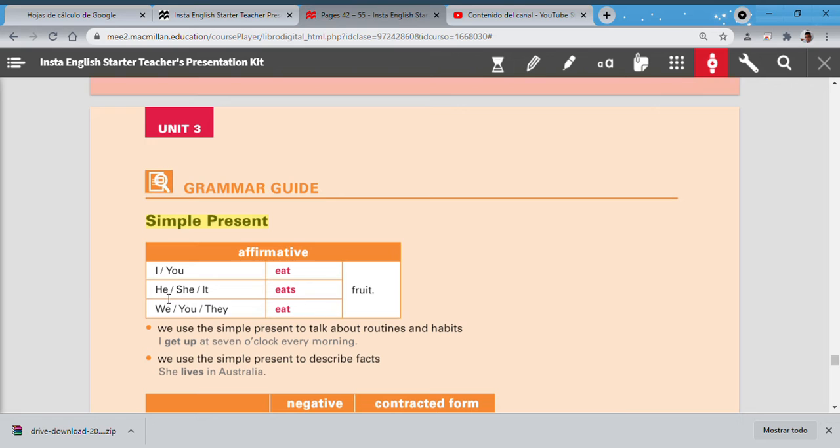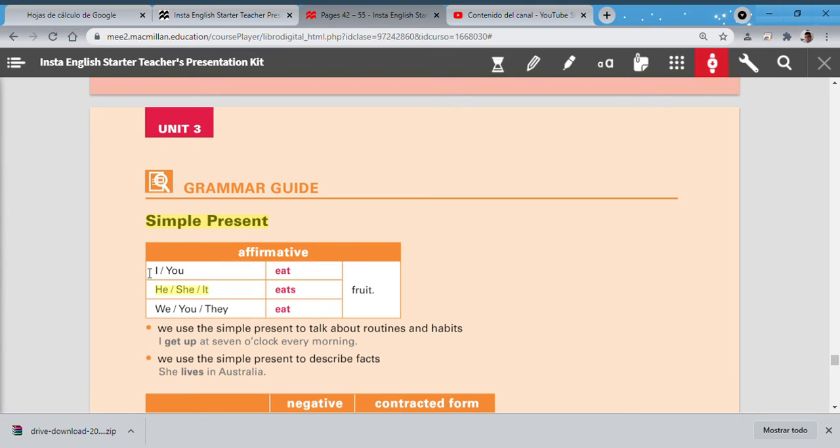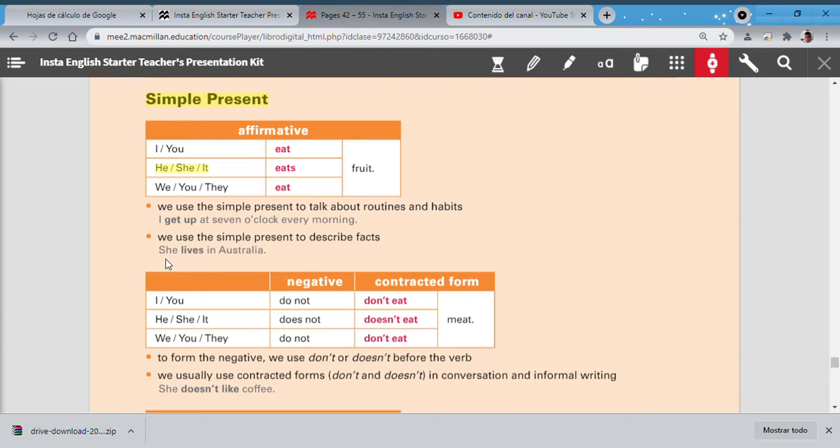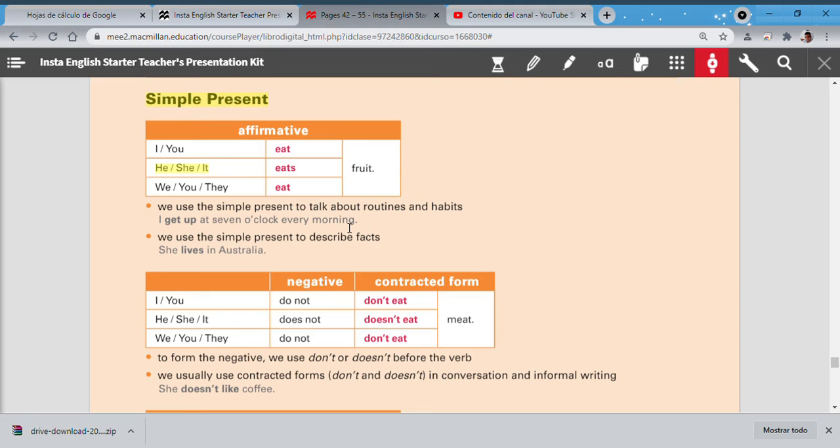Be careful here. This is going to be maybe the tricky part of these things. Let's see. We use the simple present to talk about routines and habits. I get up at seven o'clock every morning—it's like a routine. We use the simple present to describe facts: she lives in Australia, or to describe something like she likes pizza, she drinks Coca-Cola, or she loves apples. In this case we talk about facts.